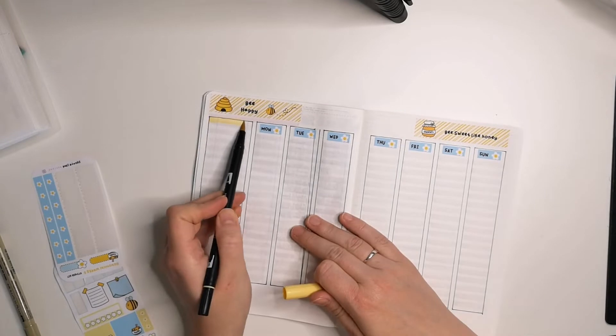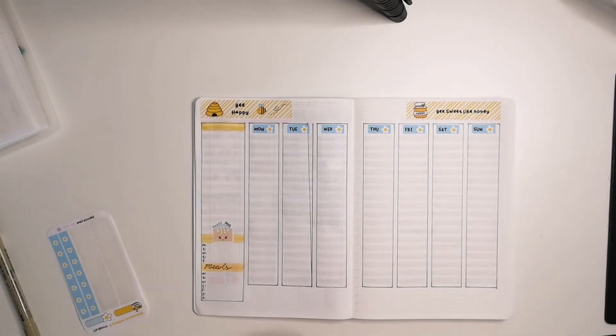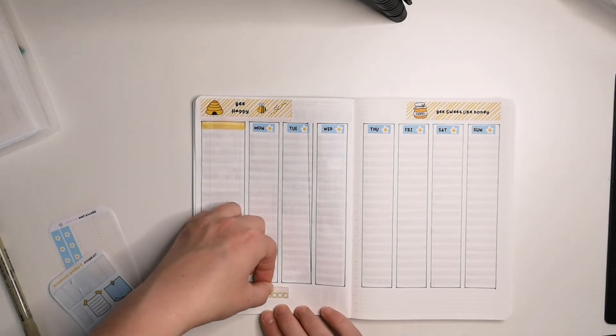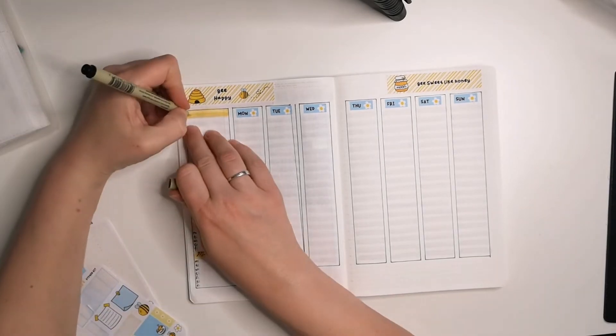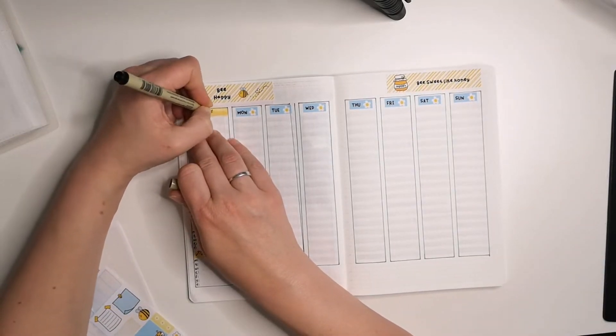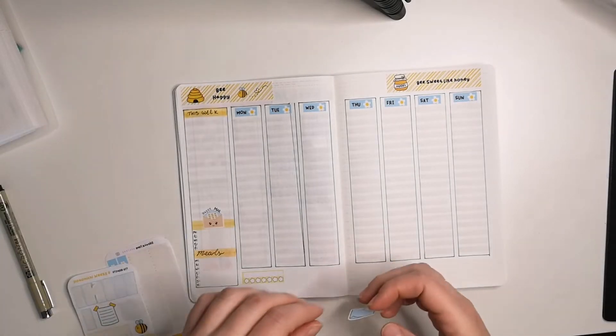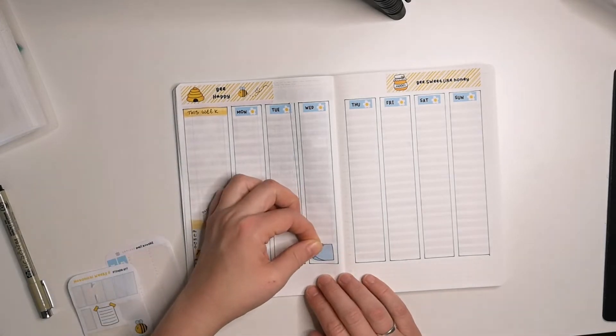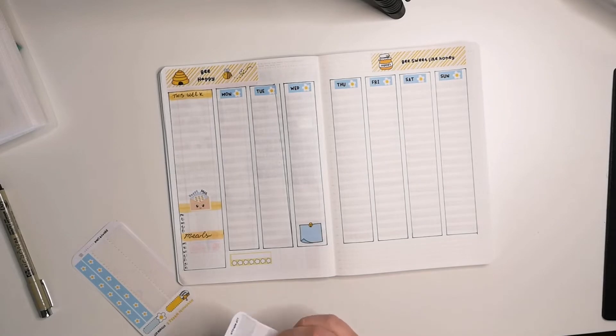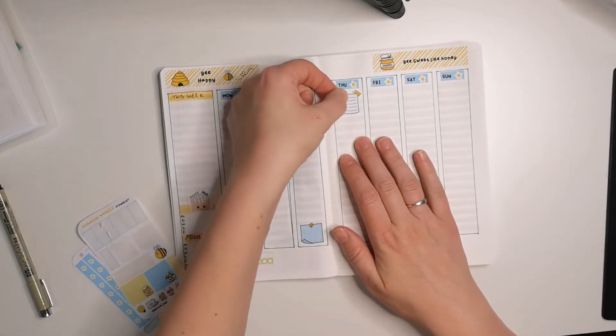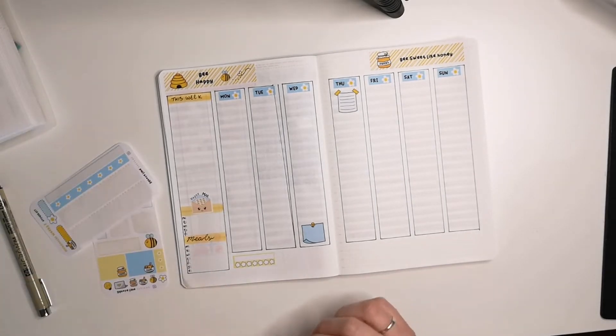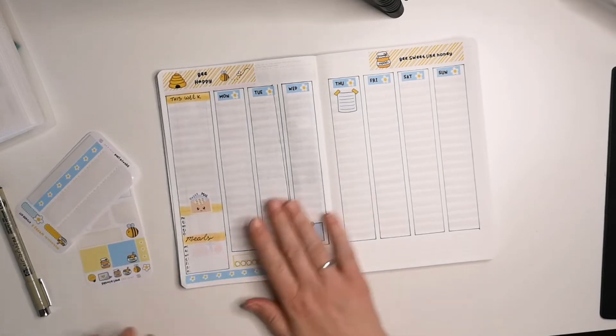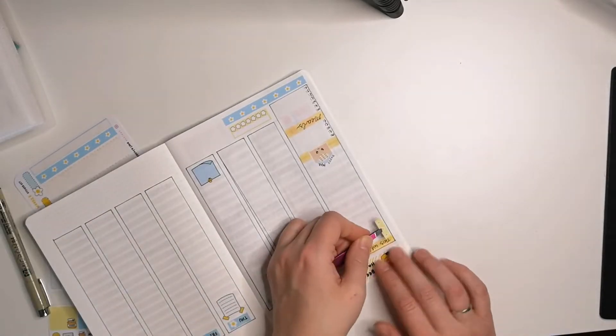I picked a yellow-orange Tombow brush pen for the headers on the column to the left. It's what I do always: the meal planner, the happy meal planning tracking, and whatever happens during the week or whatever notes I want to take during the week goes there. The kit had a habit tracker so I put that down on the left side of the empty space.